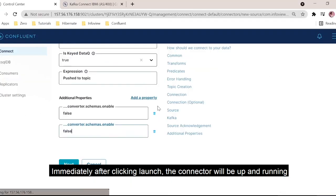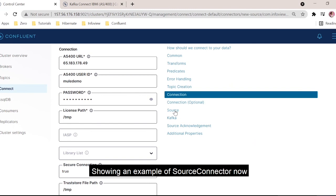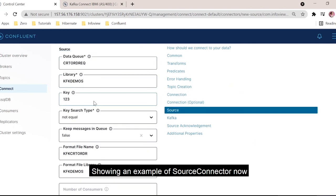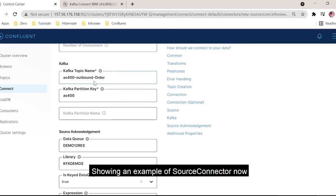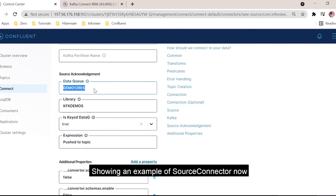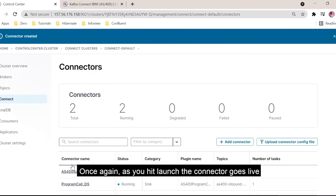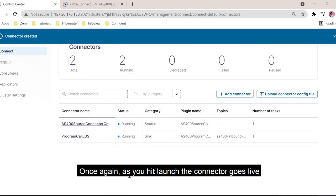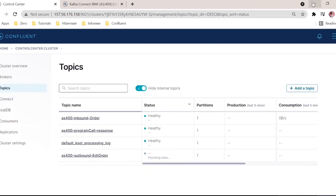I'll show you one more connector — the source connector. The common section is similar, with string key and JSON value. Coming to the source section, I'm using the data queue, the library, the key is 123, and I've used not-equal — this can be greater than or equal to. I'm going to delete a message after reading. I have the format file name and format file library. This is the topic where I'll write data as soon as I read from the data queue. This is the acknowledgement data queue where I'll trigger an acknowledgement back using the expression 'push to topic.' As soon as I click launch, the source connector is also up and running. This is how we do the configuration for source and sync connectors.